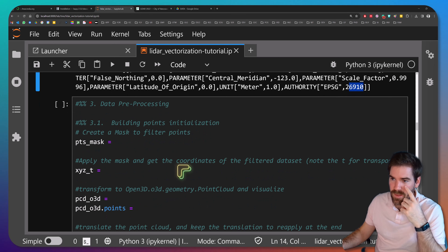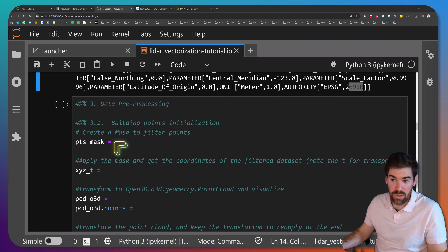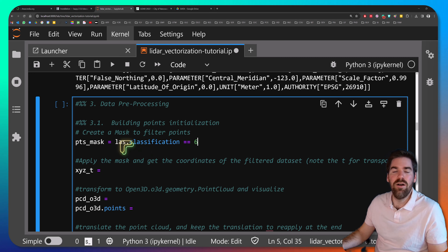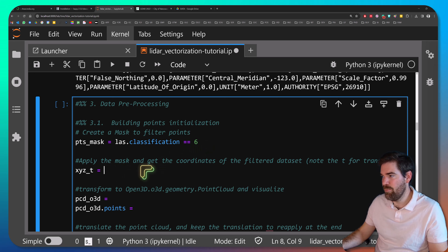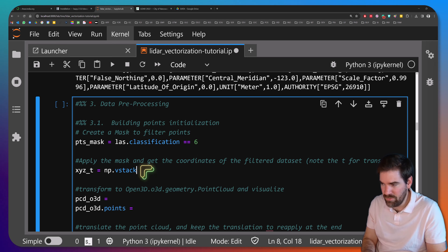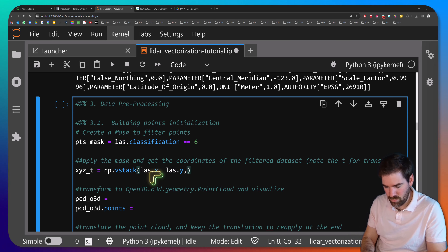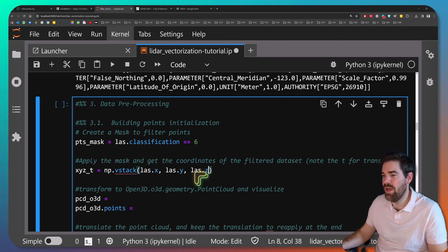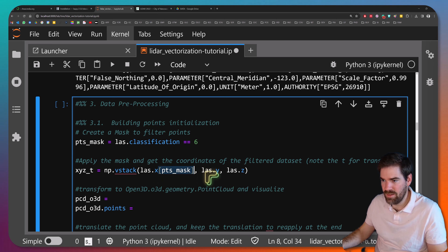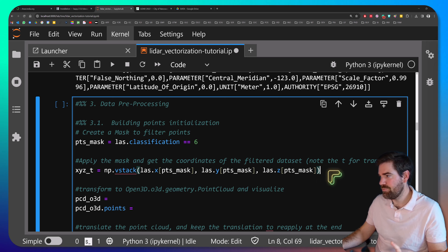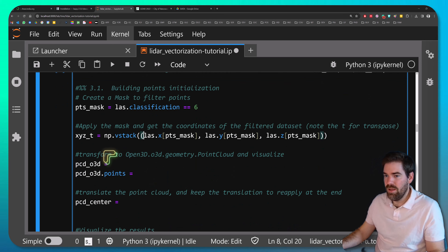Still in phase two, we'll do some pre-processing. We create a mask called 'point_mask' which retains only points where the classification equals 6 (building). Then we transform that into a NumPy array using np.vstack, stacking the X, Y, and Z values filtered by the mask. We transpose the result and wrap it in an additional set of brackets to get the correct shape.